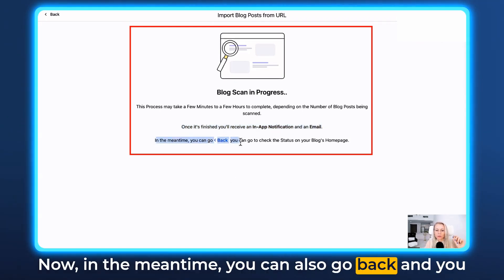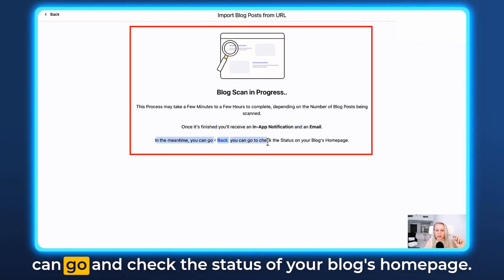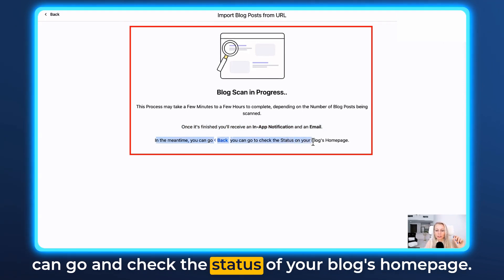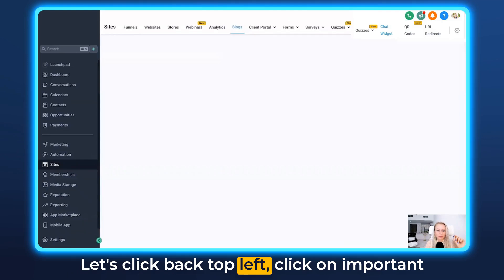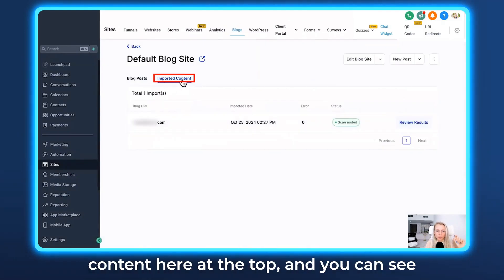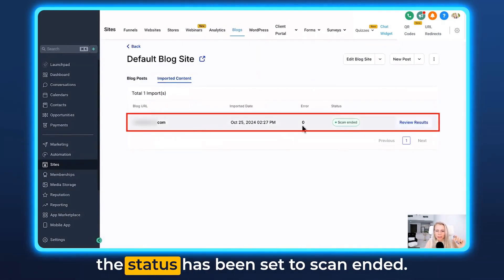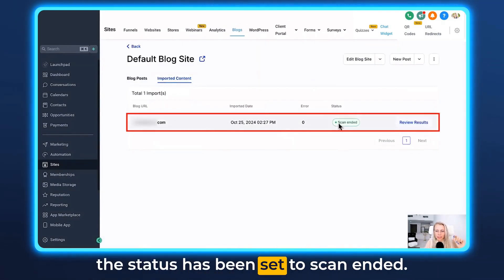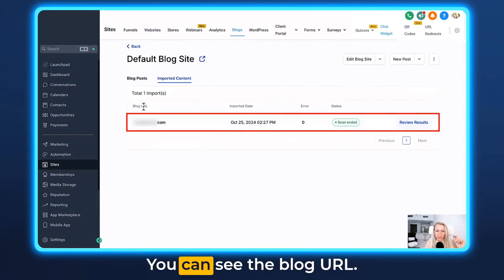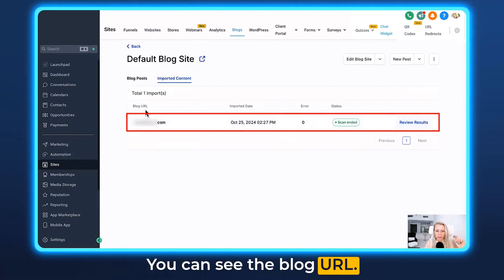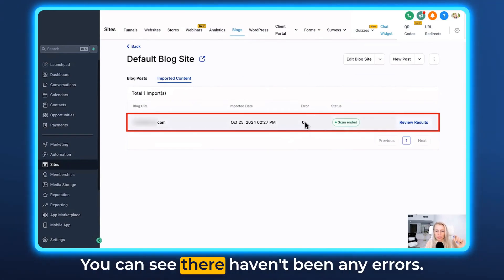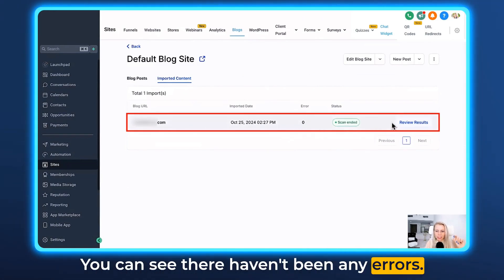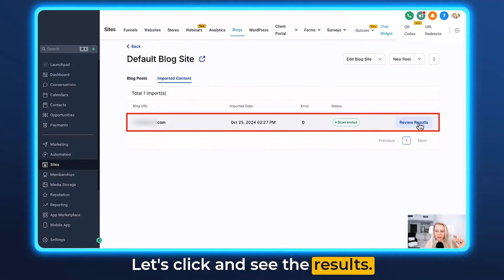In the meantime, you can go back and check the status of your blog's homepage. Click back at the top left, then click on Imported Content at the top. You can see the status has been set to Scan Ended. You can see the blog URL, the import date, and that there haven't been any errors. Let's click and see the results.